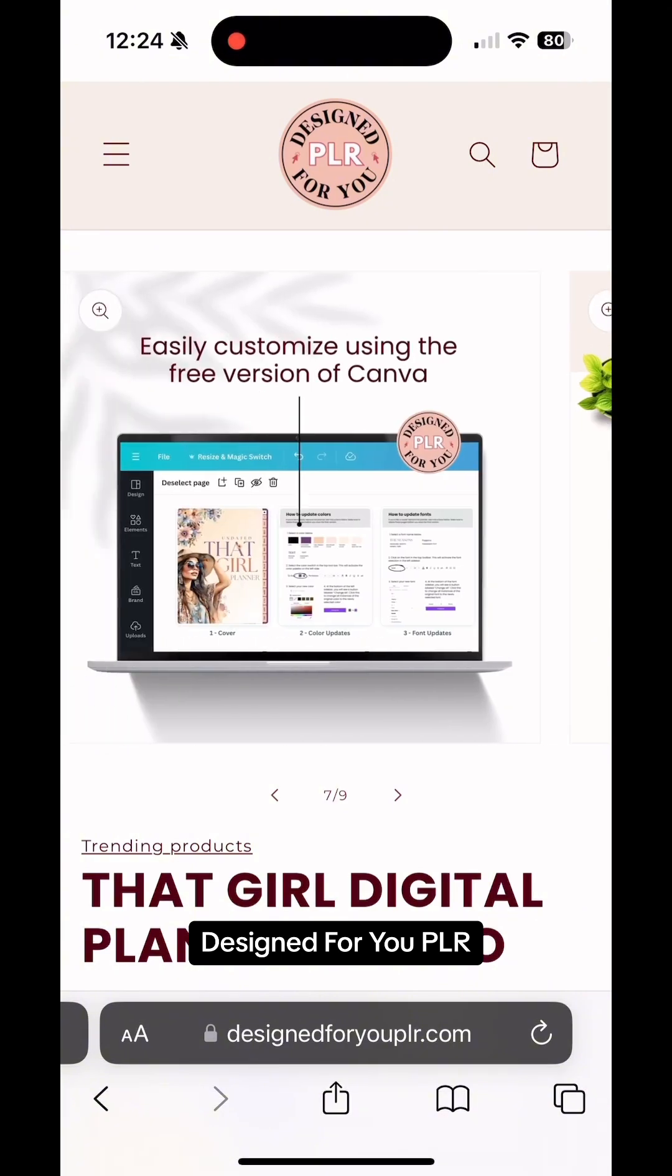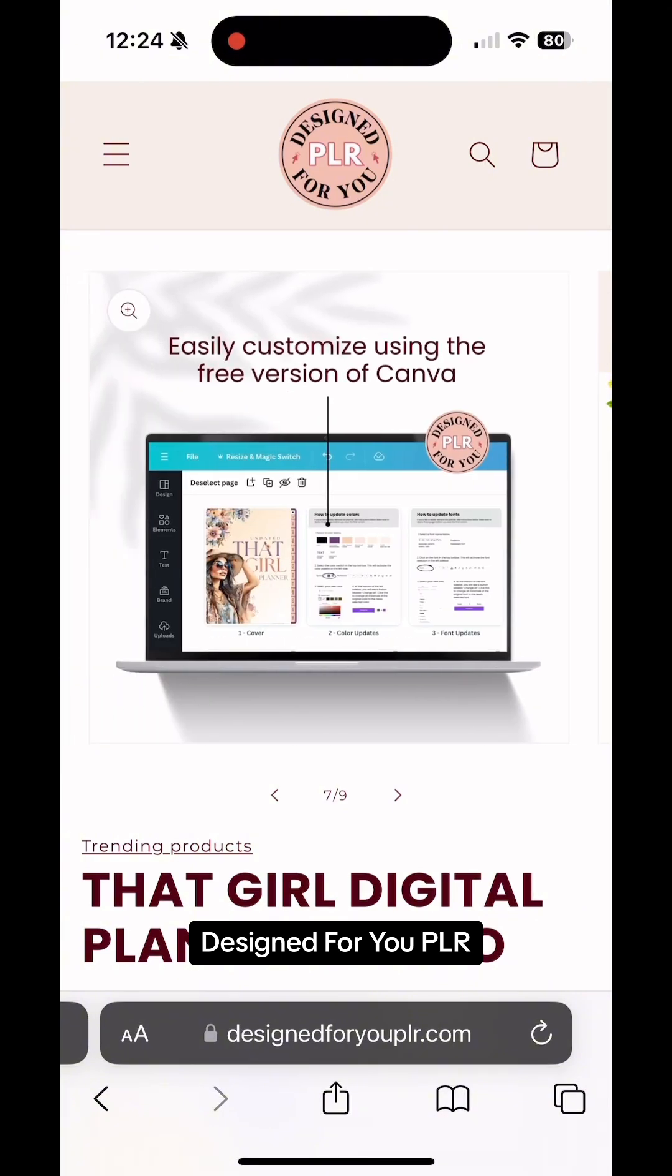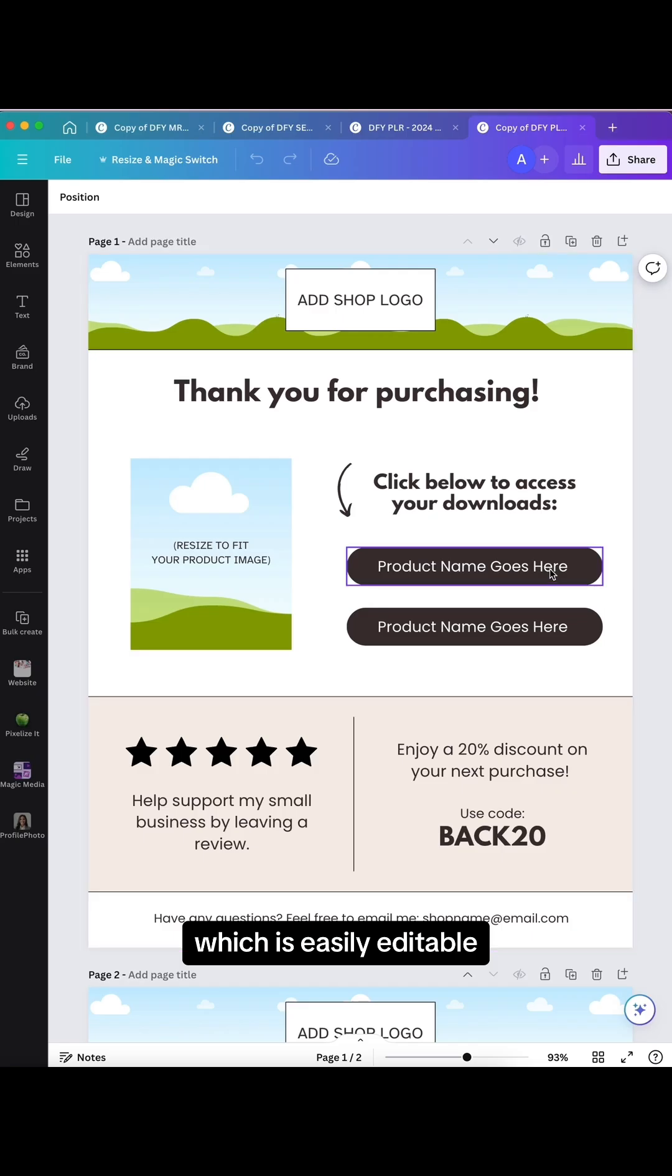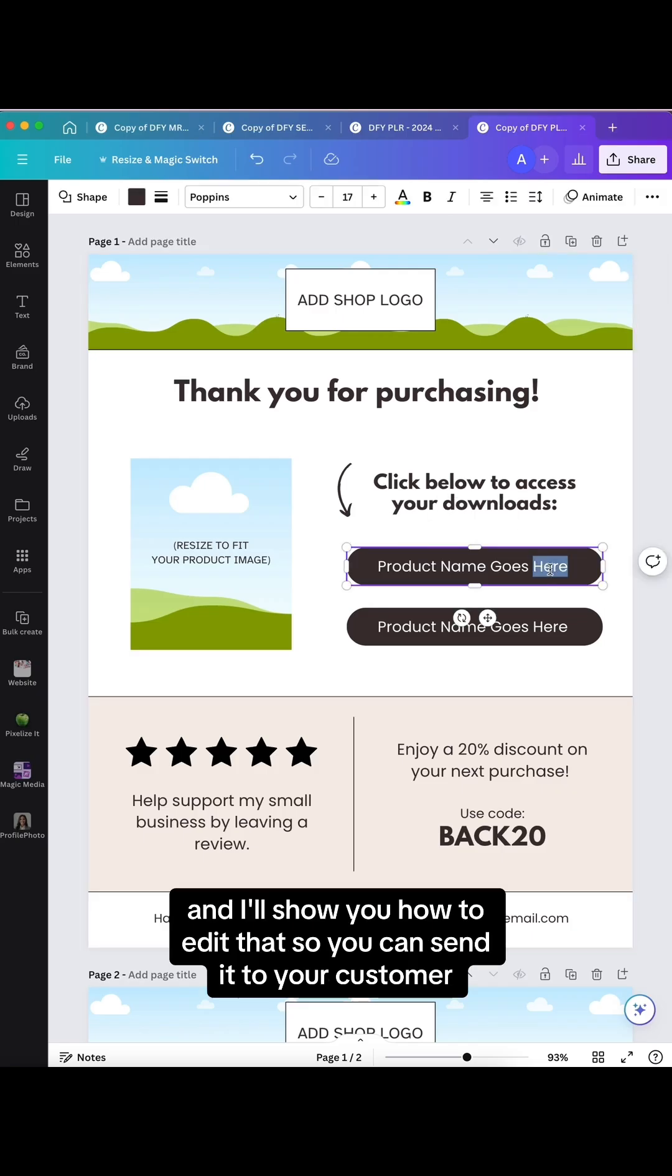At Design For You PLR, with each purchase you get a free Canva delivery template which is easily editable, and I'll show you how to edit that so you can send it to your customer.